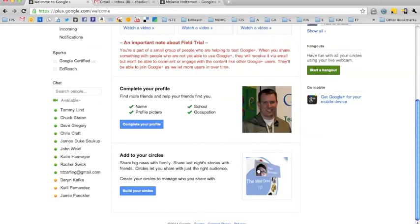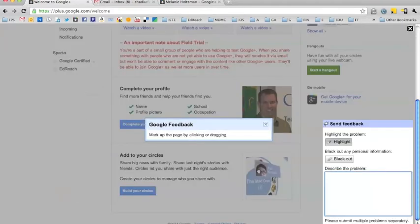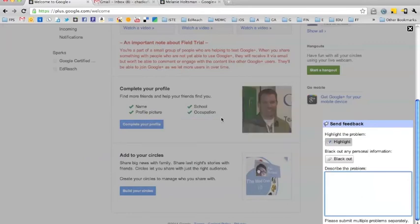Down in the bottom is the send feedback button. This is a great feature because Google Plus is so new. If there are any problems you can click send feedback and what this tells you to do is you can click and draw a square on the screen to kind of highlight the problem.